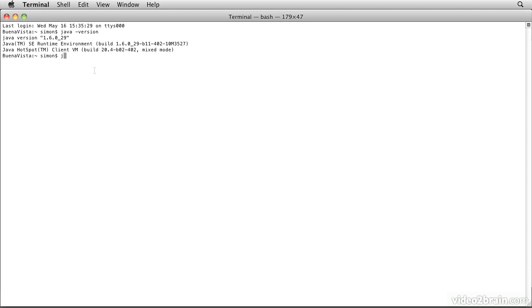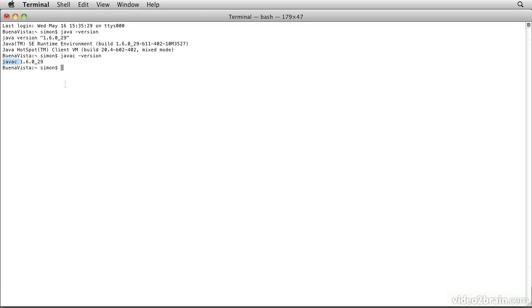Assuming you do have a Java command available to you, the next command we need to verify is the javac command and again we're going to type javac -version. Two things need to happen here. The first one is that we need to see that we get a javac response rather than a command not found.